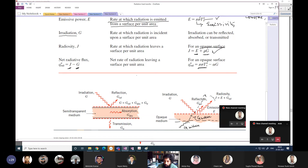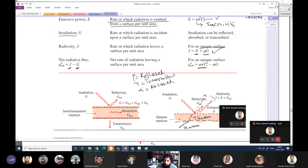Whatever radiation falls on a surface, a fraction rho is reflected, a fraction tau is transmitted, and a fraction alpha is absorbed. Absorbed means the radiation is converted into thermal energy — the molecules vibrate and the body heats up. Because these three are fractions and nothing is lost beyond them, rho + tau + alpha = 1.